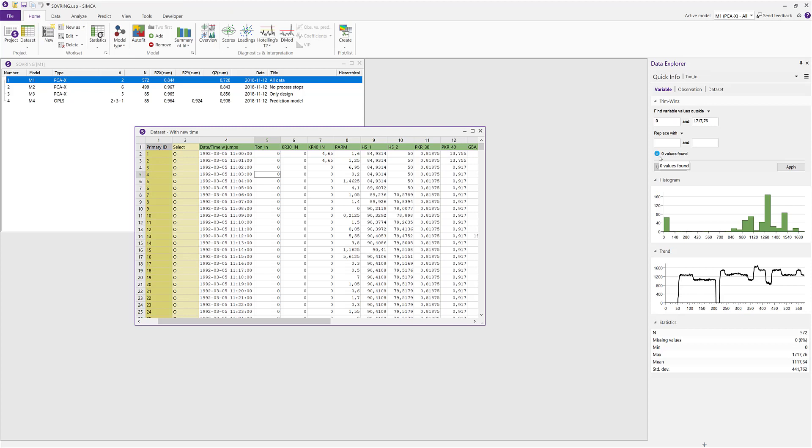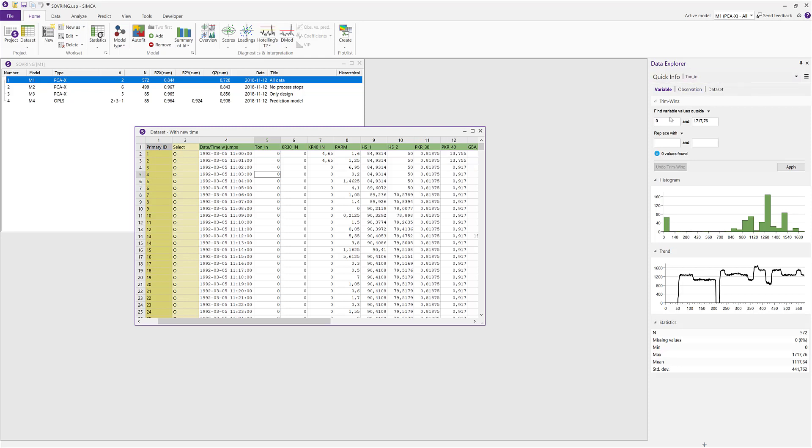If you want to trim or Windsorize your data set, you now have access to this in the trimming section of the Data Explorer or directly here in the Quick Info pane. The Trim Winds functionality works as a find and replace function, and you decide on what to find and with what to replace it with.